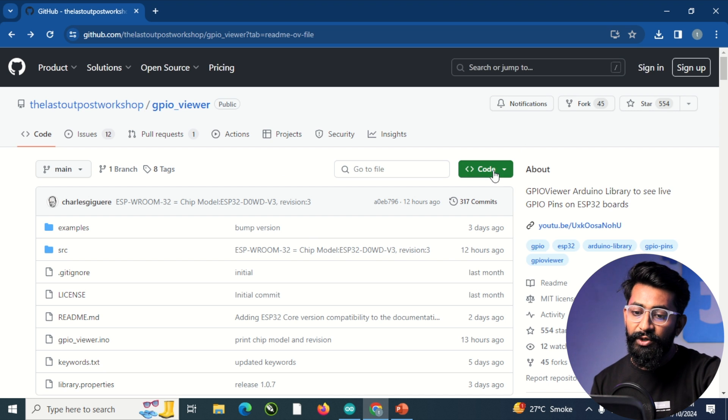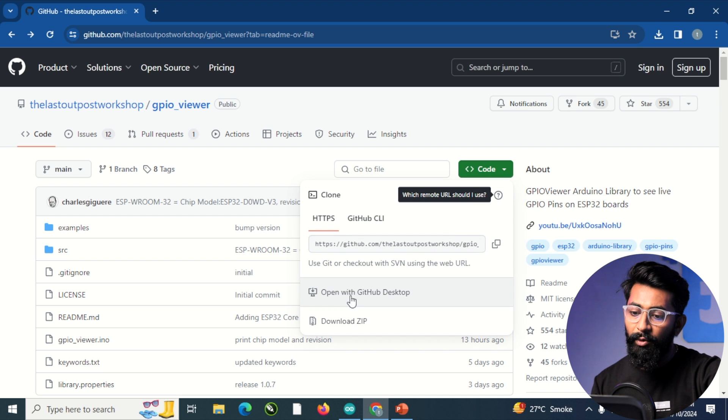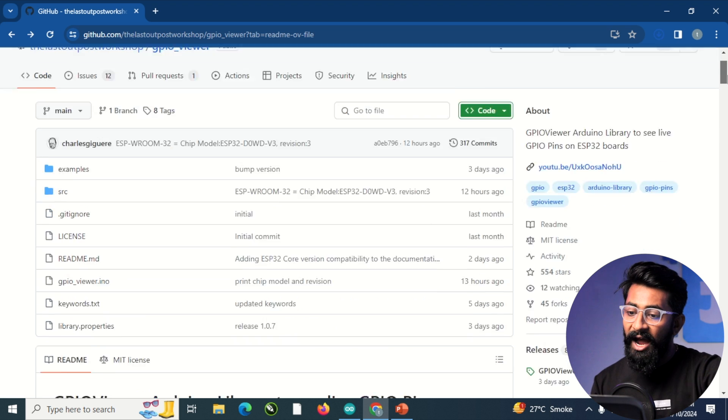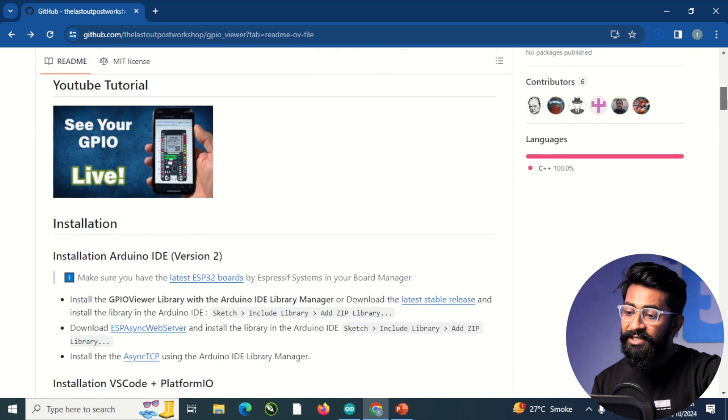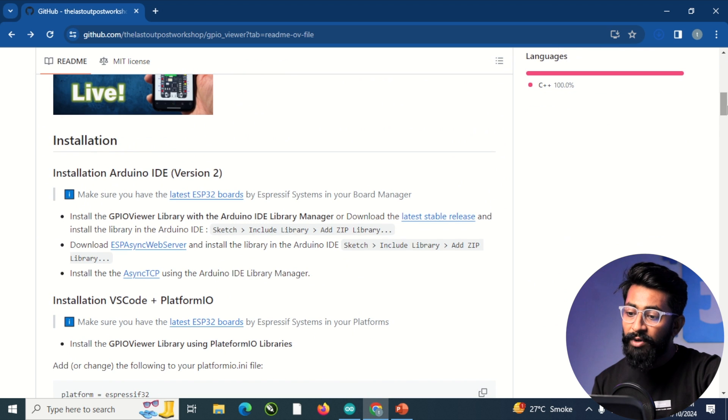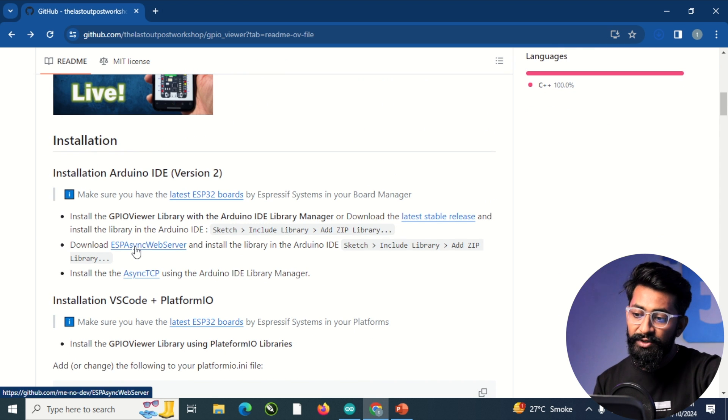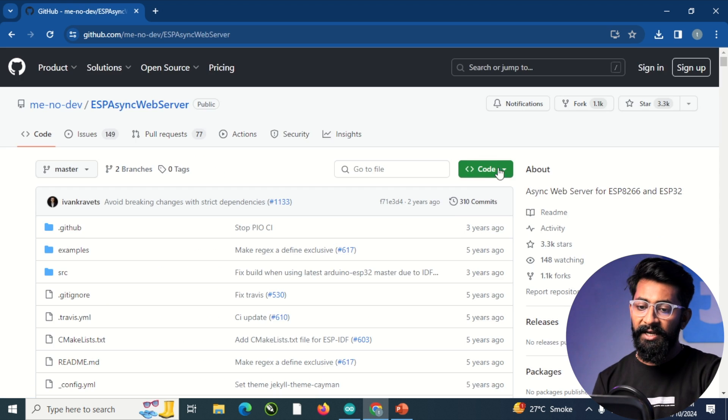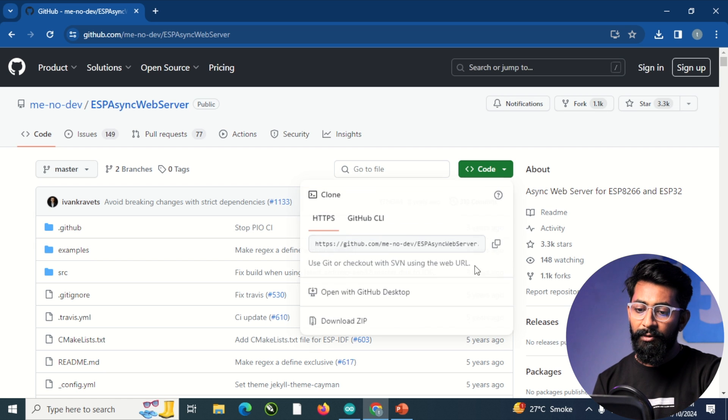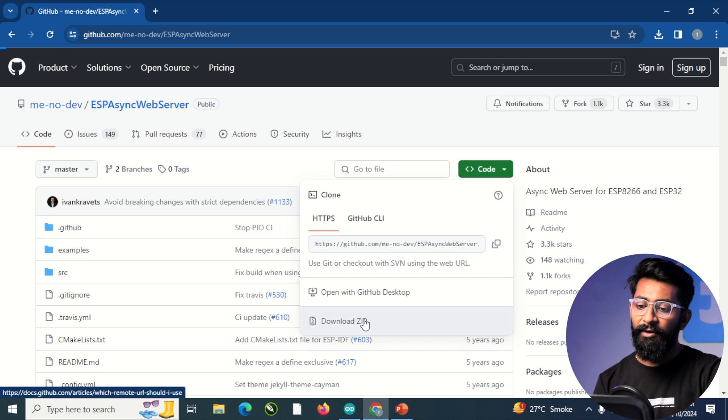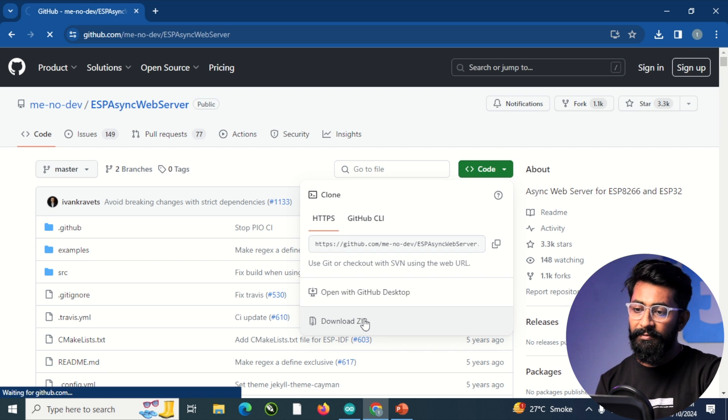After that, you just need to click on the download zip button to download this file. After downloading this, you also need to download one more library called ESP async web server. So I'll click here and here also you need to download the zip file of this library.